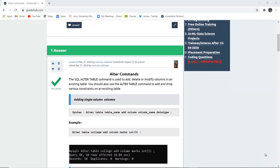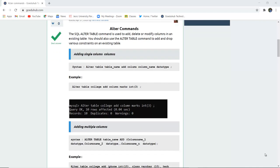The SQL ALTER TABLE command is used to add, delete, or modify columns in an existing table. You can also use the ALTER TABLE command to add and drop various constraints of an existing table. The simple syntax is ALTER TABLE, followed by the table name. If you want to add a column, you use the keyword ADD, then COLUMN, the name of the column, and its respective data type.